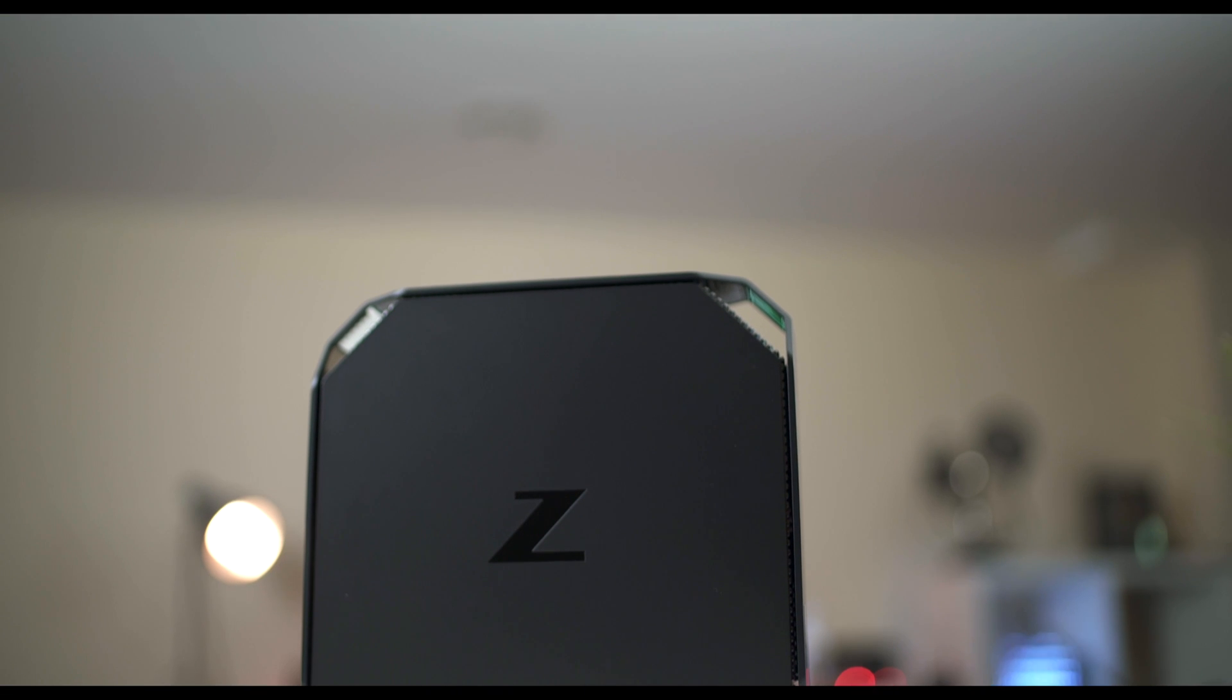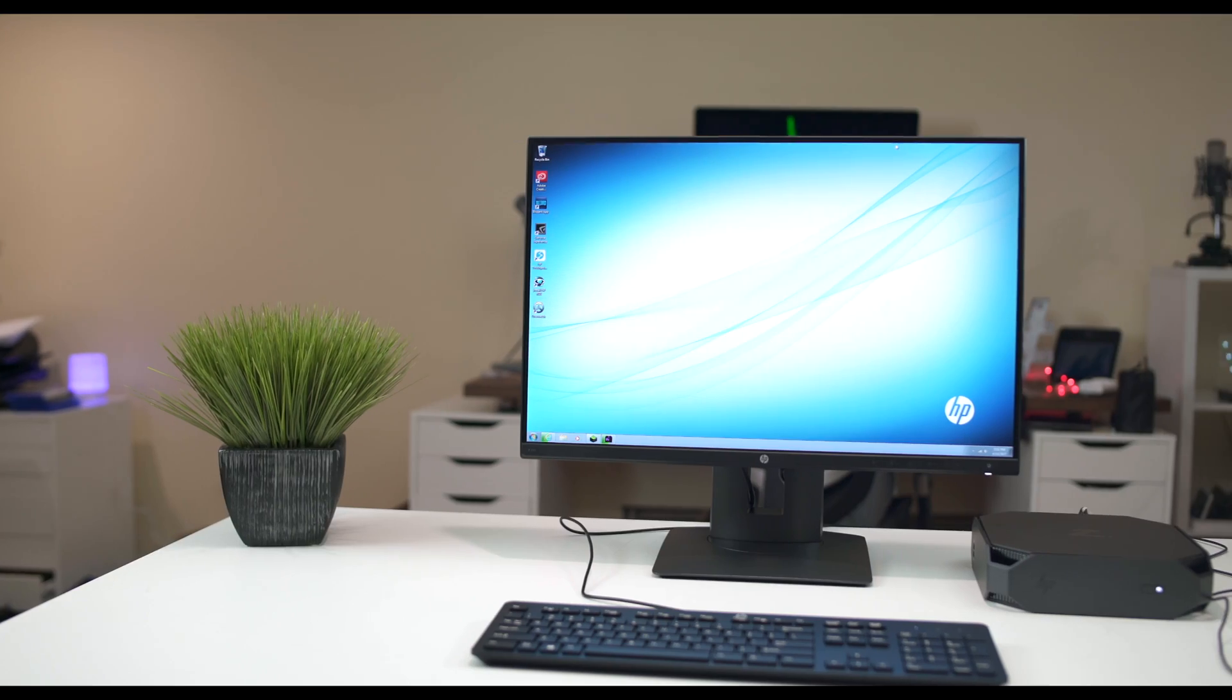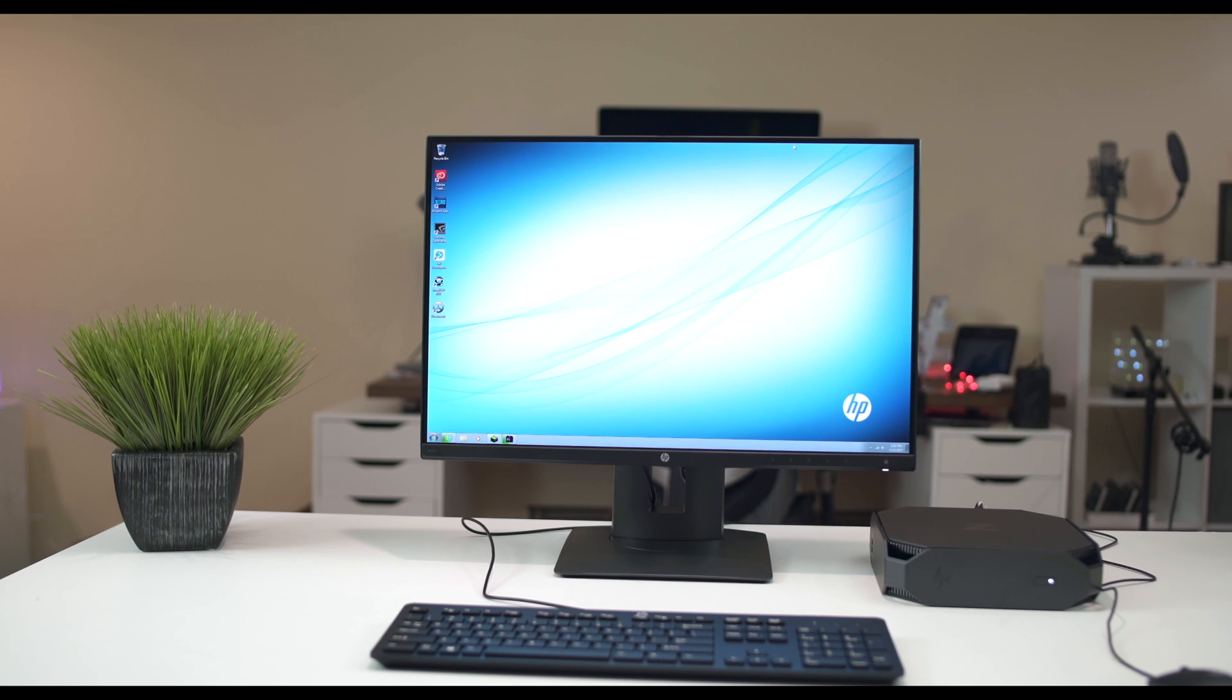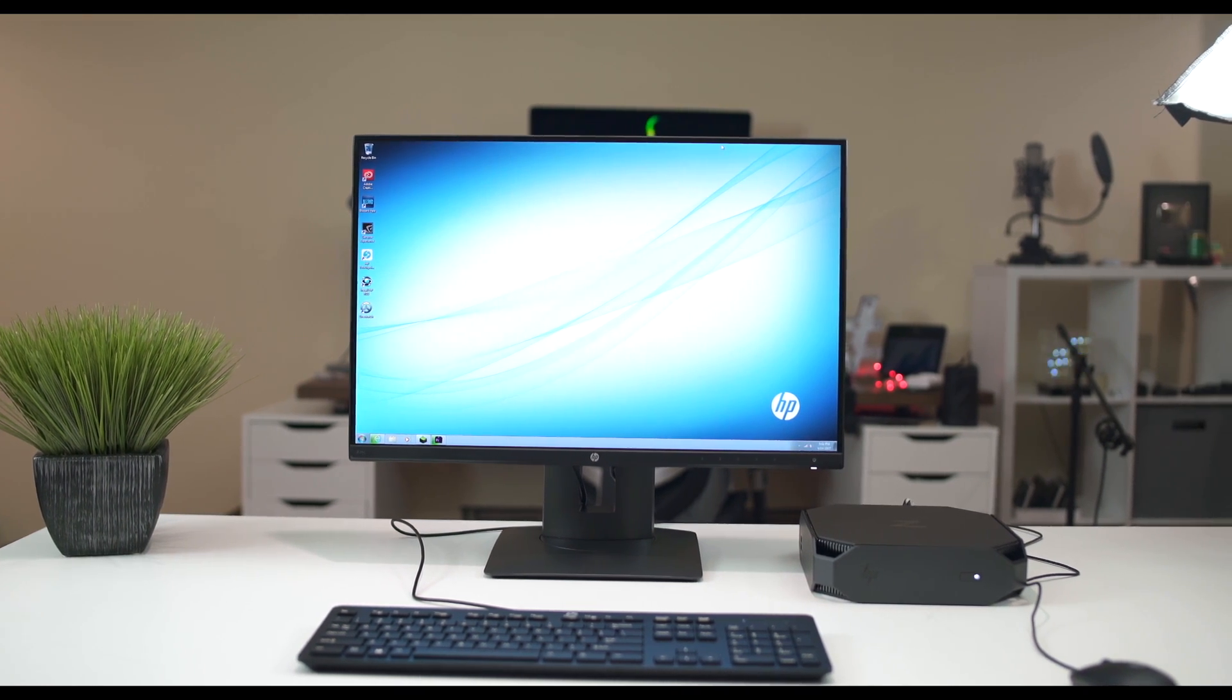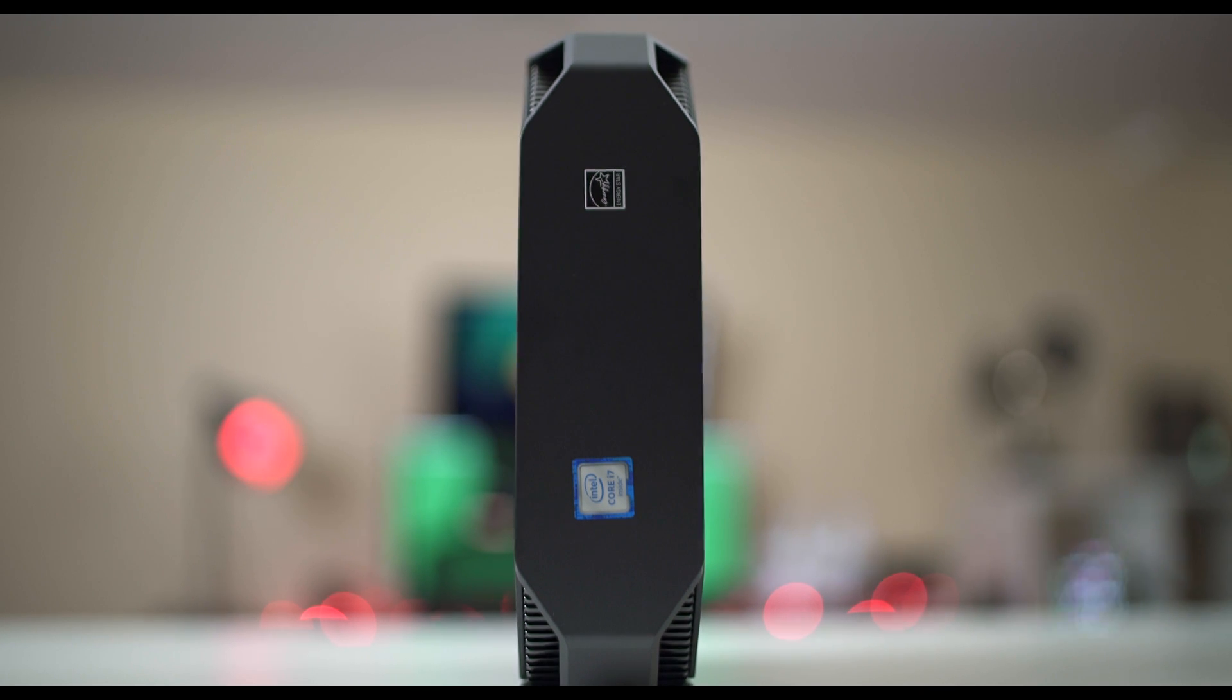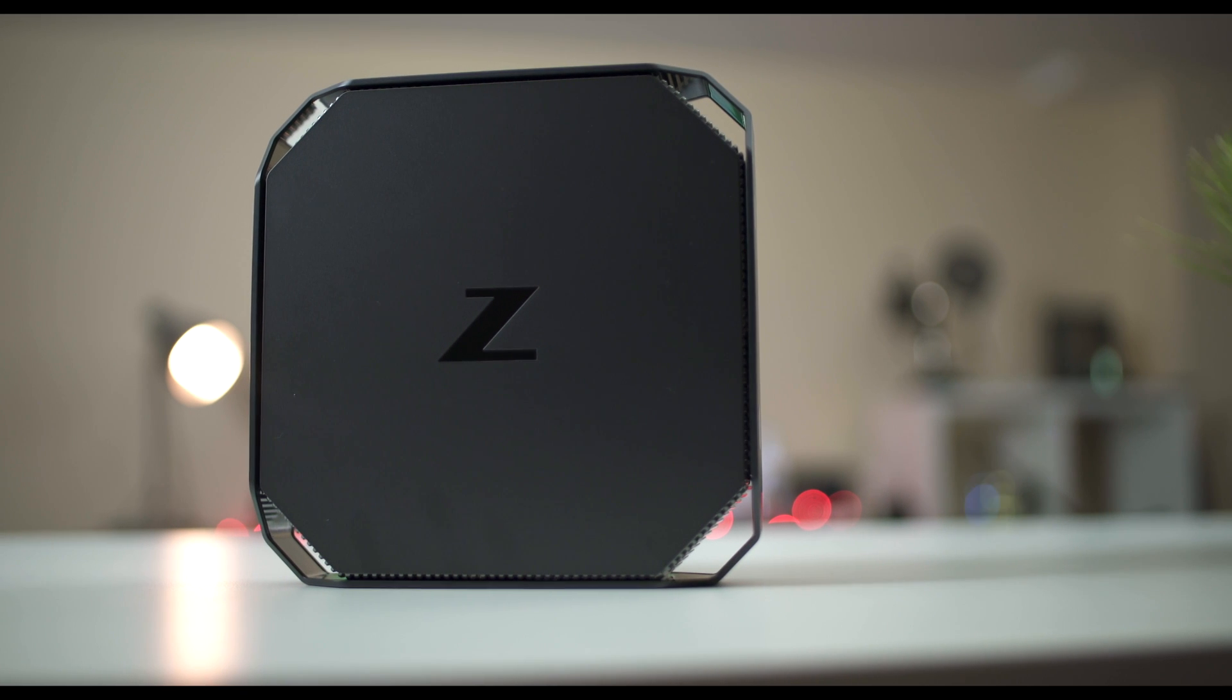But anyways guys, this was the HP Z2 Mini. It's a computer made for professionals and a monitor to match. Let me know what you think about it down below. A big thanks to B&H Photo for hooking this review up, sending it my way, allowing me to review it. I'm Kevin the Tech Ninja, have yourself a great day, and I'll talk to you folks later. Peace.